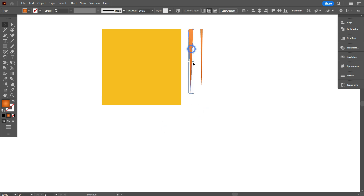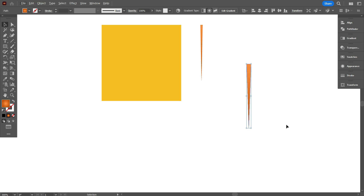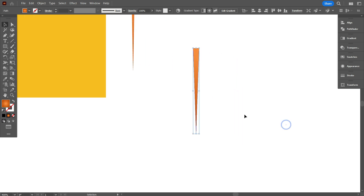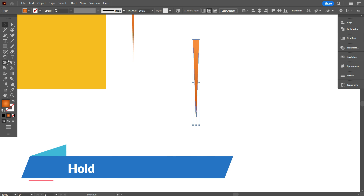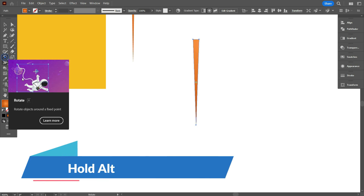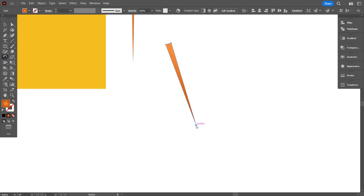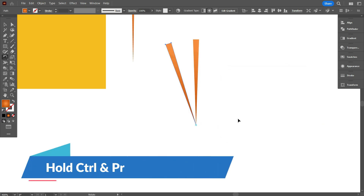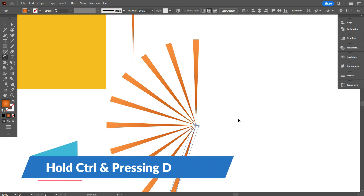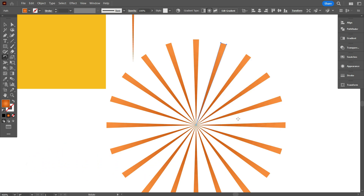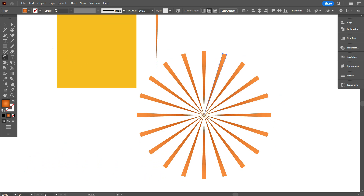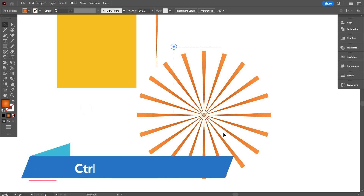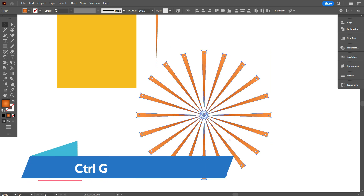Now select the long line and move it a little bit away. Now take the Rotate tool while the line is selected. Select the bottom part, hold Alt, and click on it. Now change the angle — I want to add 20 lines, so I divided 360 by 20, which gives 18 degrees. Click on Copy. Now hold Ctrl and press D for more copies. Now select all lines and group them by pressing Ctrl+G.